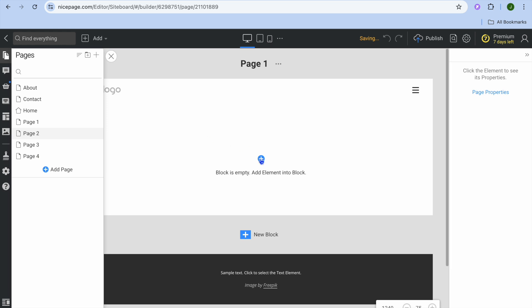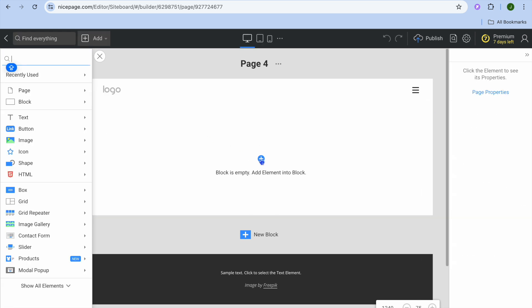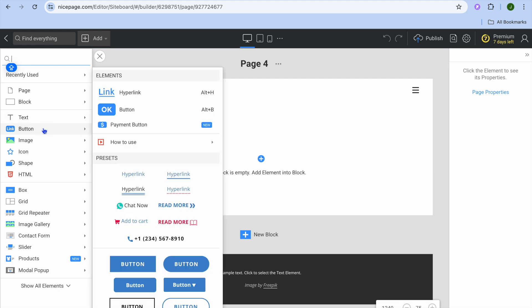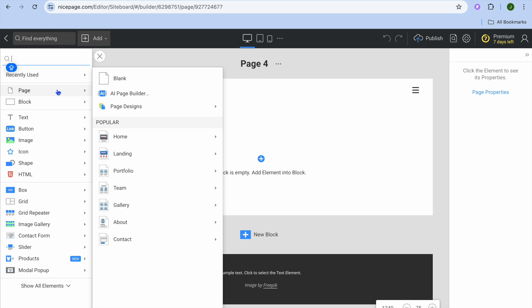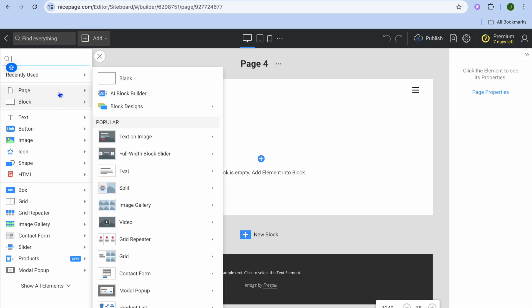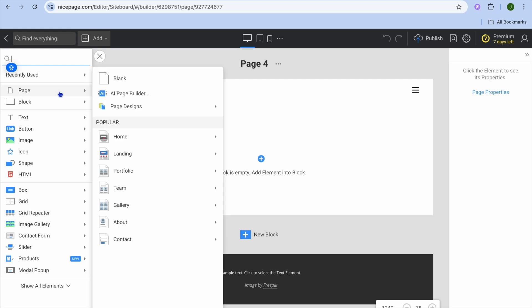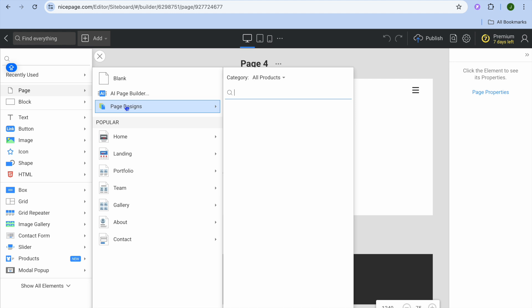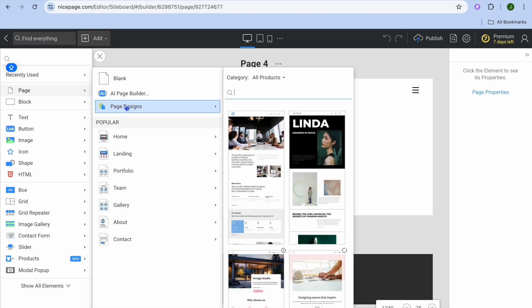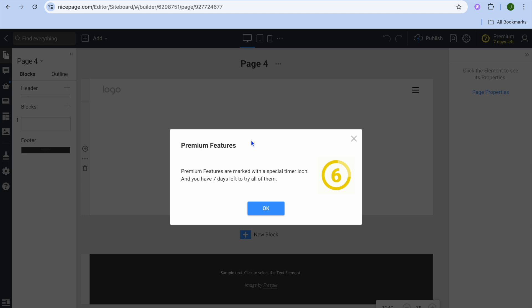To add elements to the blank page, simply tap on the box, then go over to the left-hand menu. From here you can add different texts, links, and all of the different features that you can add.